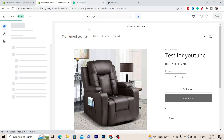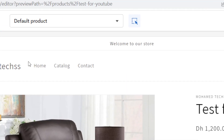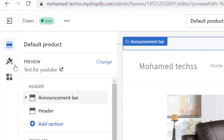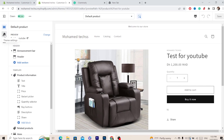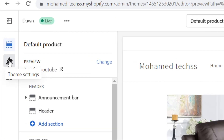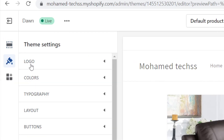After you click on Products, what you want to do next is click on Theme Settings — that's the second option here, called Theme Settings.